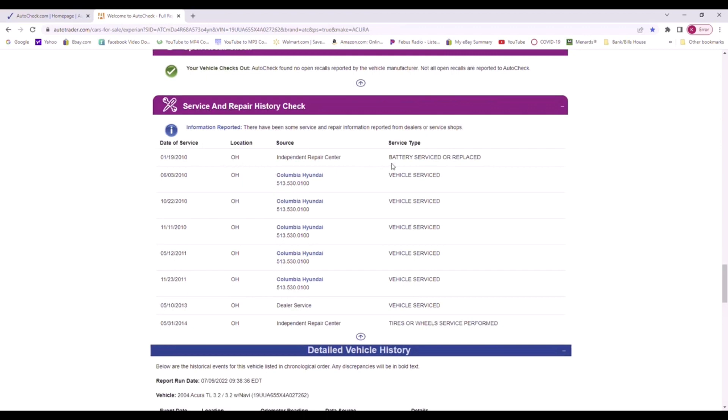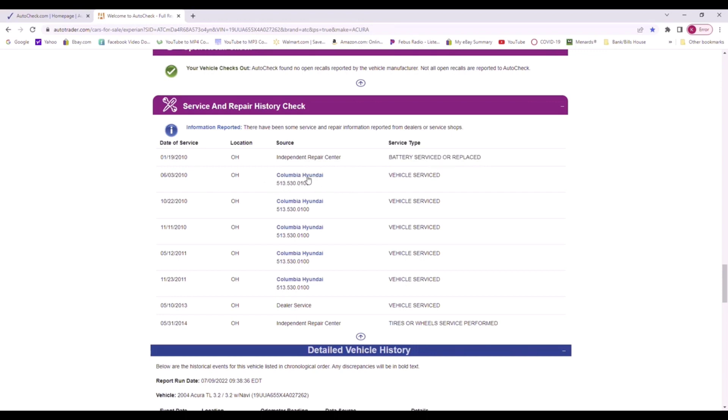Sometimes it just breaks it down for repairs that have been done in the vehicle. The battery was replaced in 2010. I just know this dealer Columbia Hyundai, it's also an Acura dealer in the same exact location, so it wasn't going to a Honda dealer, it was going to the Acura dealer.